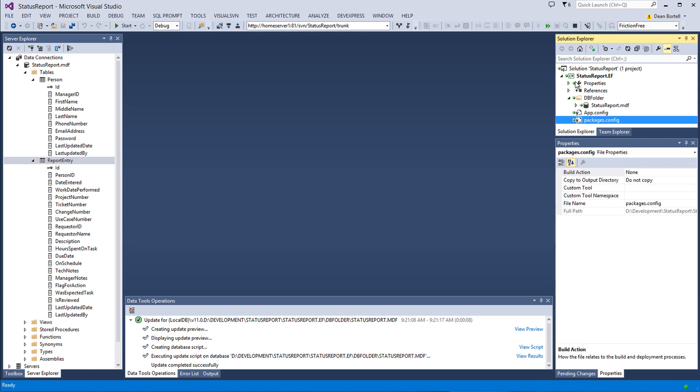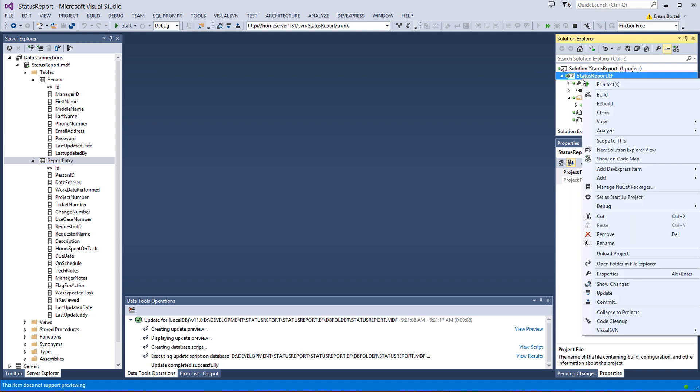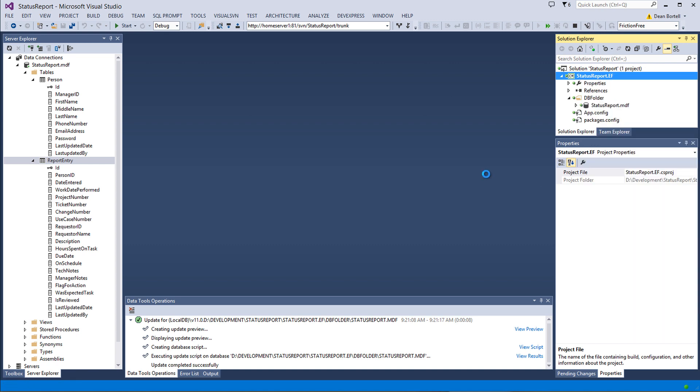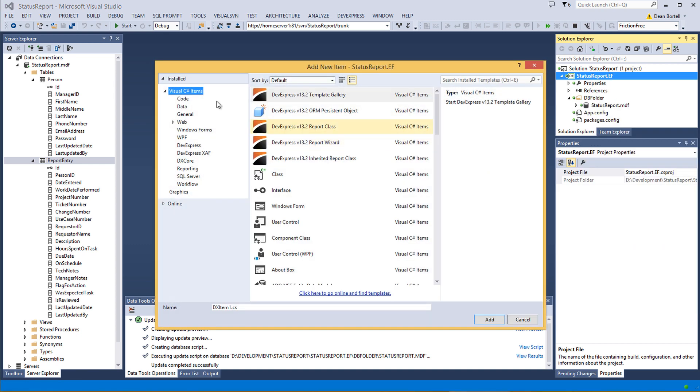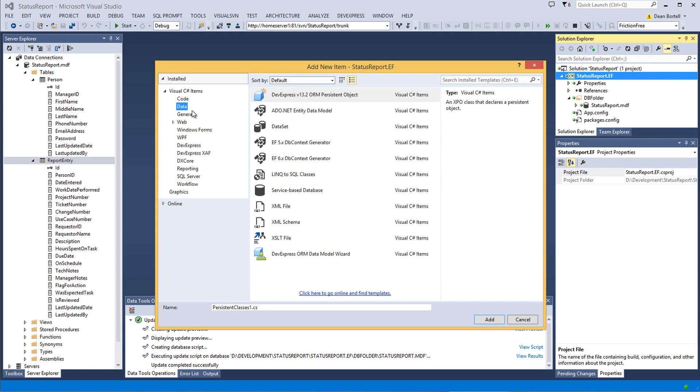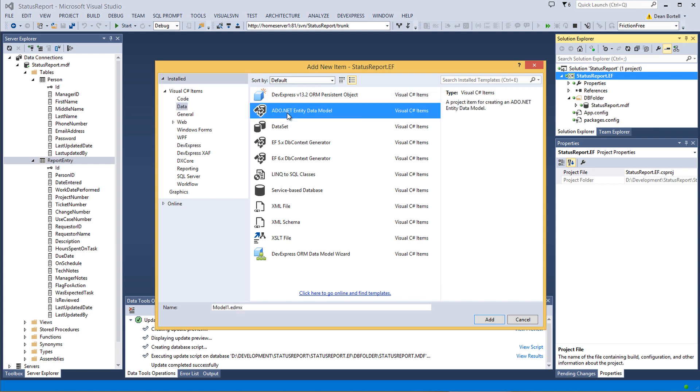Okay, so how do we do it? Well, there's not much to it, really. We're going to right-click on the C Sharp Project, go to Add, New Item. We're going to select Data, ADO Entity Data Model. We're going to call it Status Report Model.